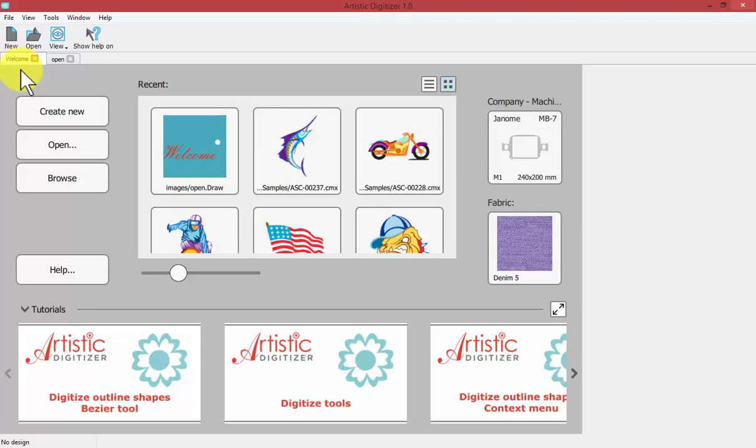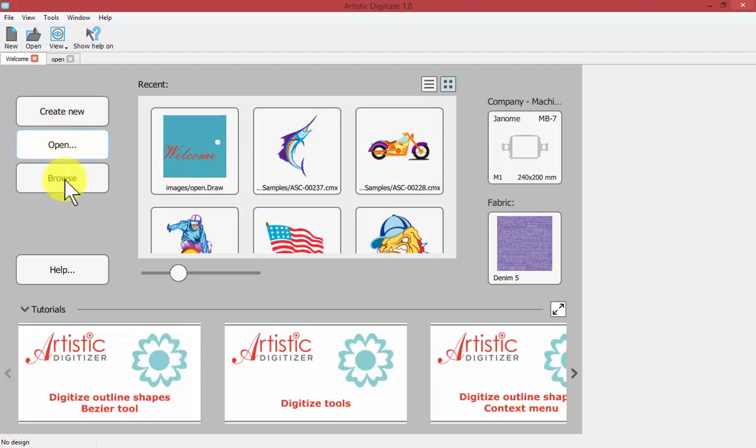You'll notice that there are links for creating a new design or opening an existing embroidery design or opening artwork to begin a design from artwork. You can use a browser to browse your computer and a quick link to looking for help.